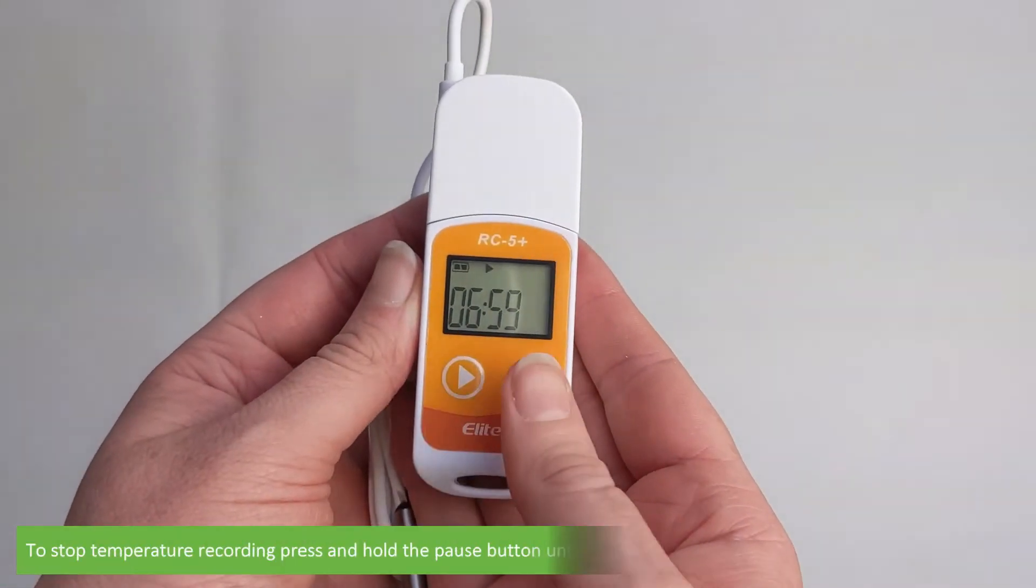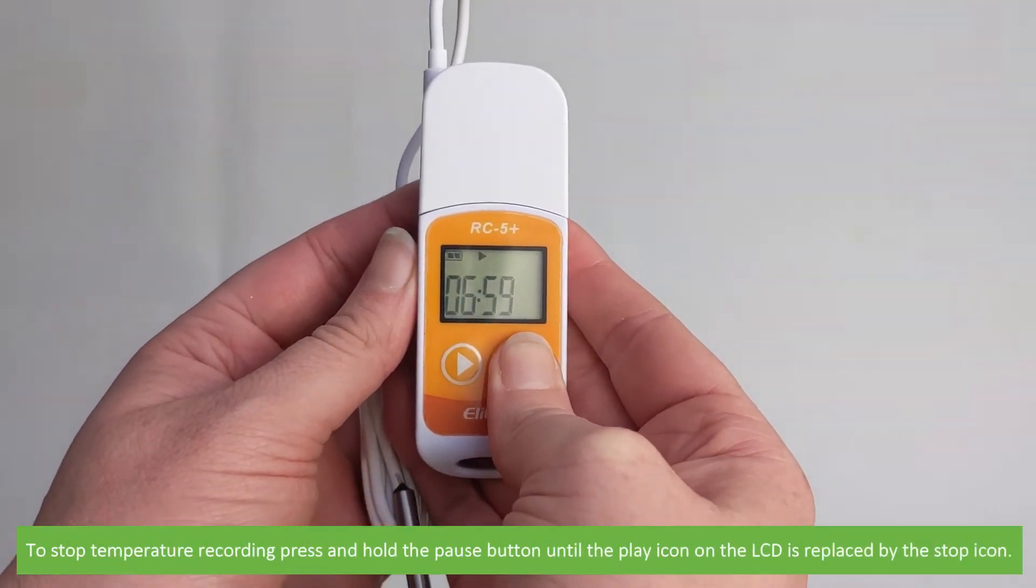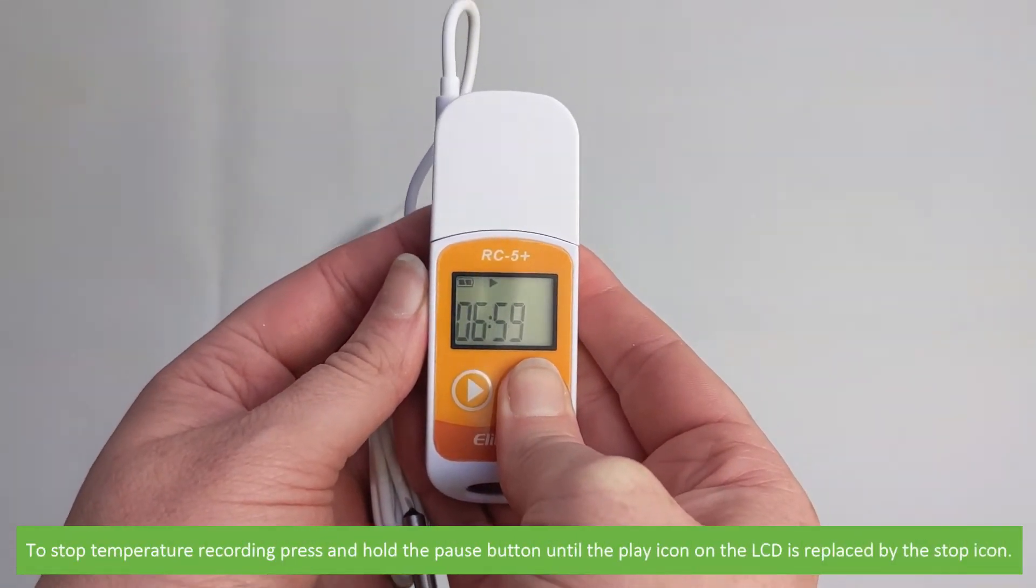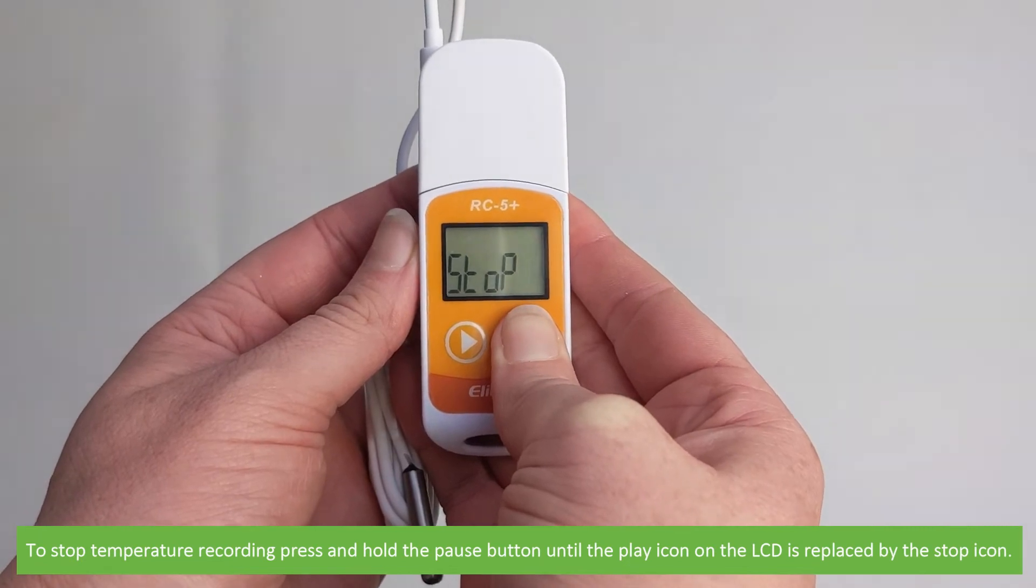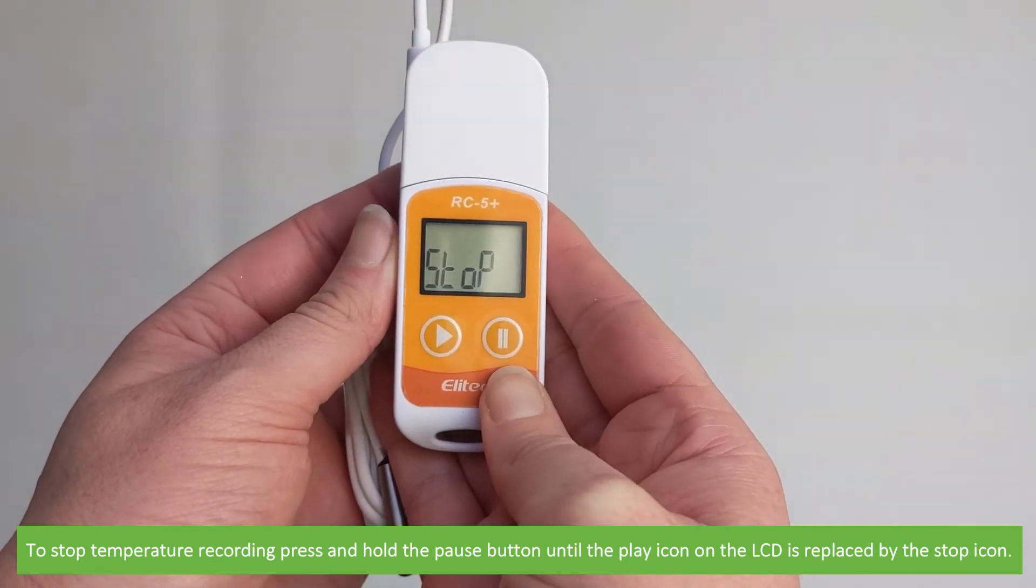To stop temperature recording, press and hold the pause button until the play icon on the LCD is replaced by the stop icon.